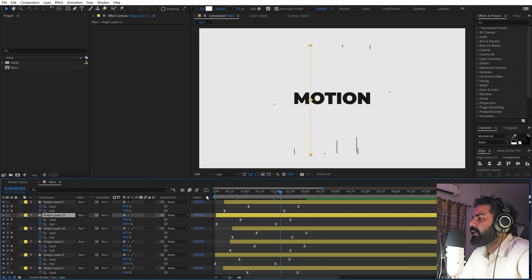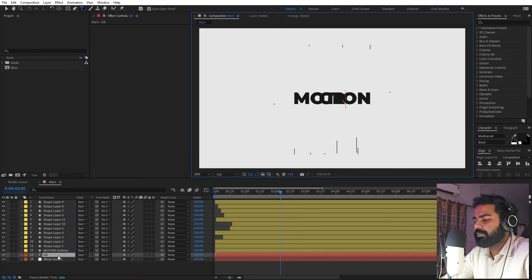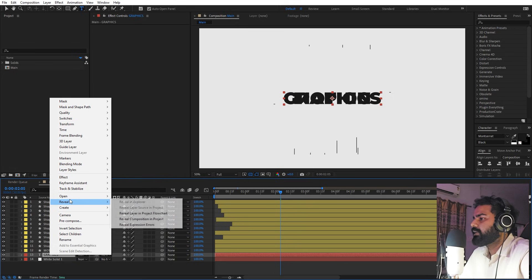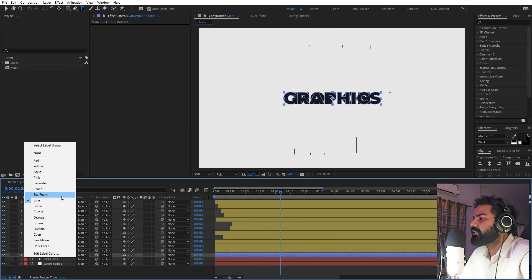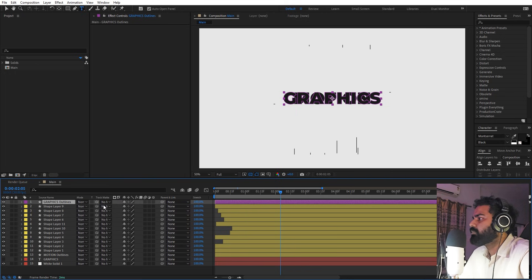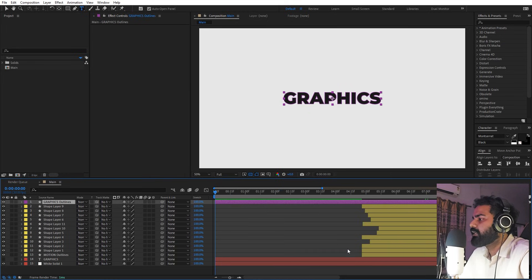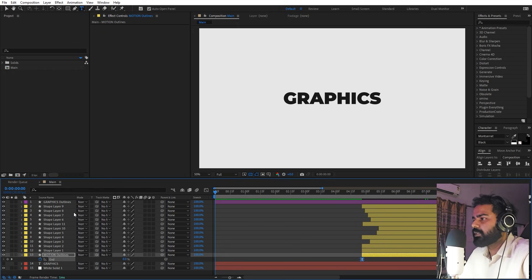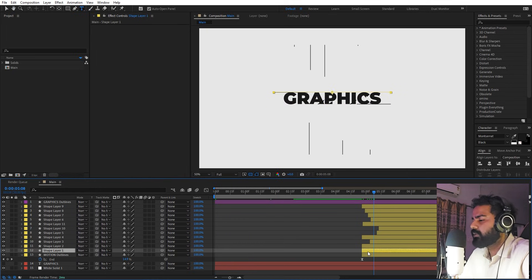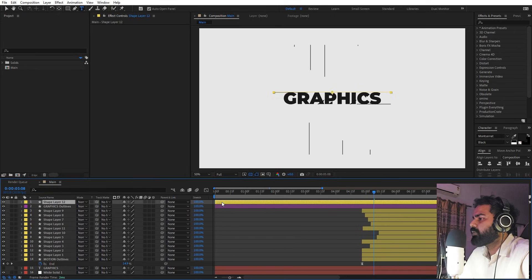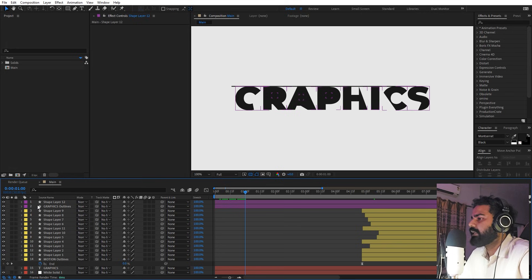Now we can create our second text the same way. Select the text layer, enable it, change the text to 'graphics'. Select it, right-click, and create shape from text — doing the same thing as before. Change its color to purple. Now we can reuse the trim path animation — copy the properties and paste them onto this new text layer so it animates the same way. Then select the line layers, press Ctrl+D to duplicate them, and change their color to purple. Duplicate and align these lines to the 'graphics' text as well.